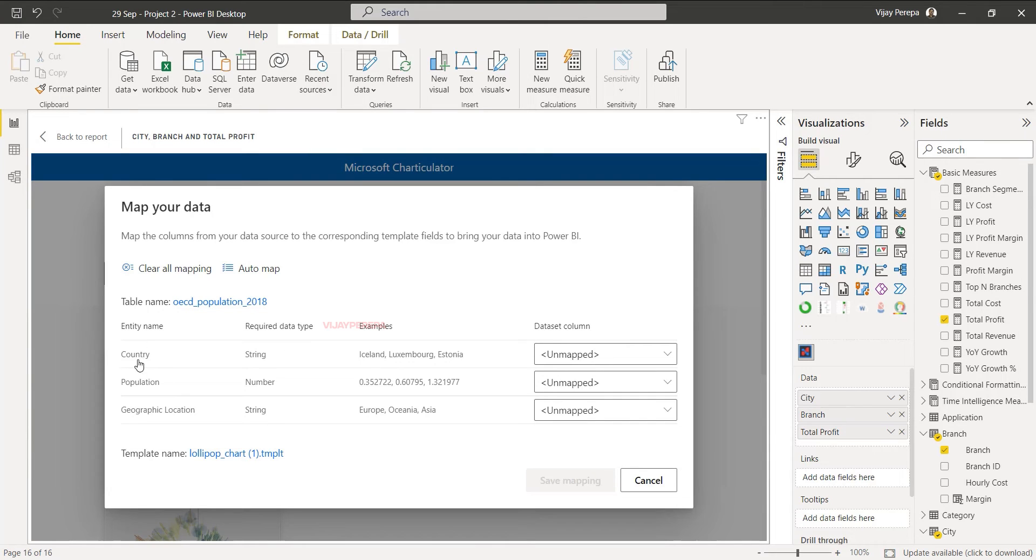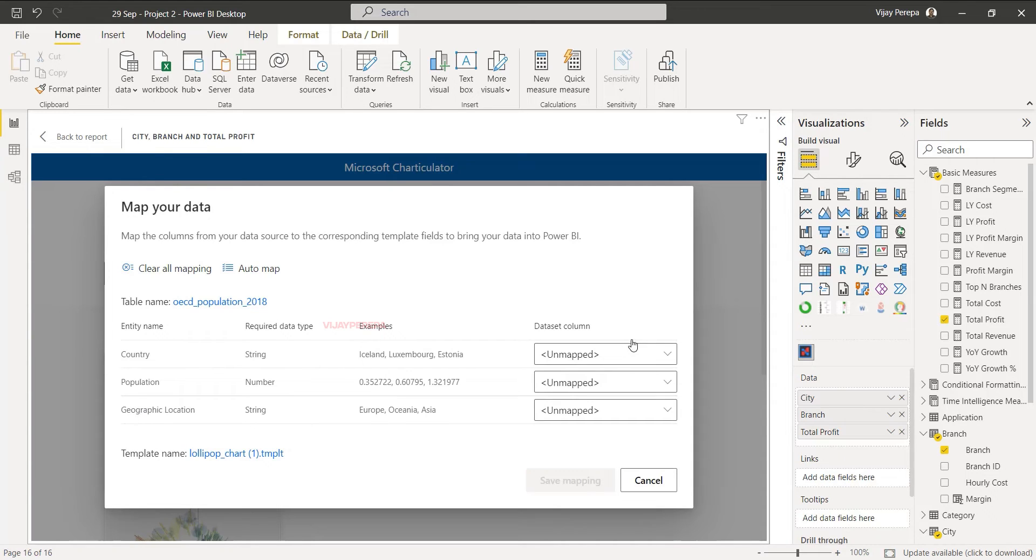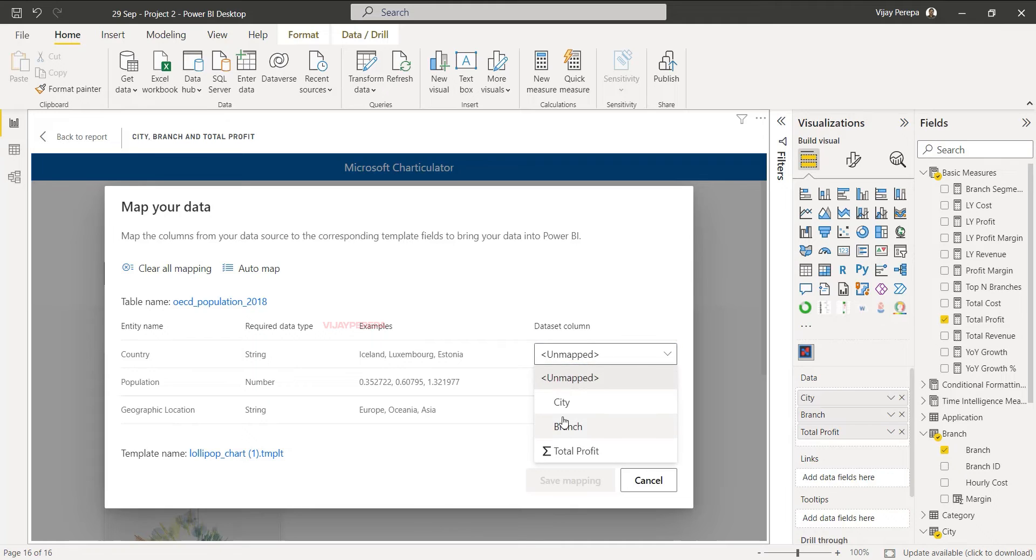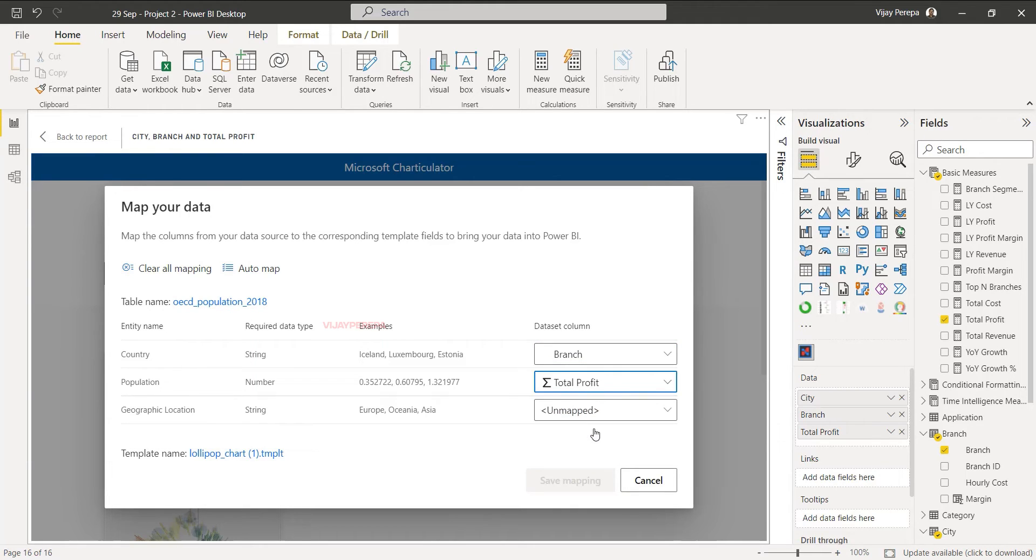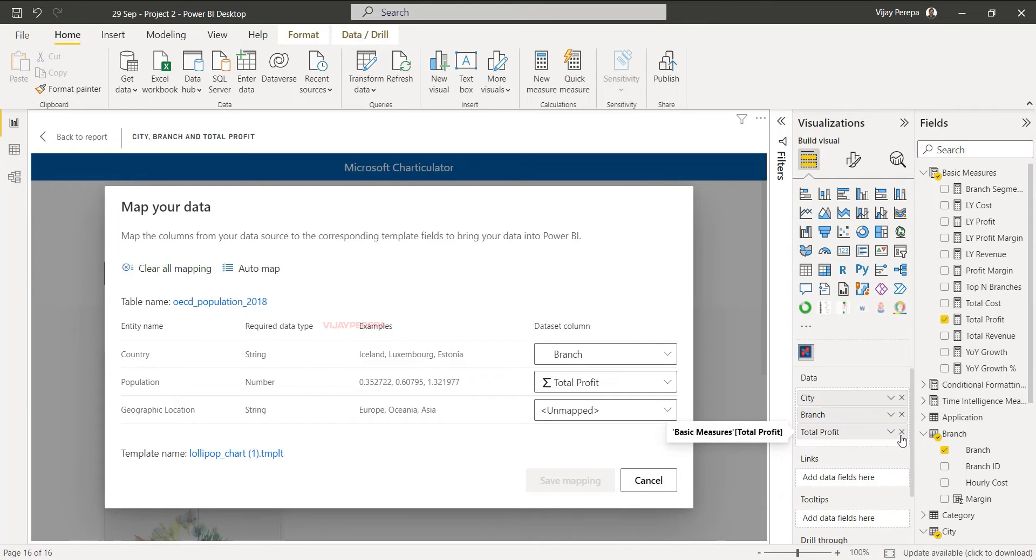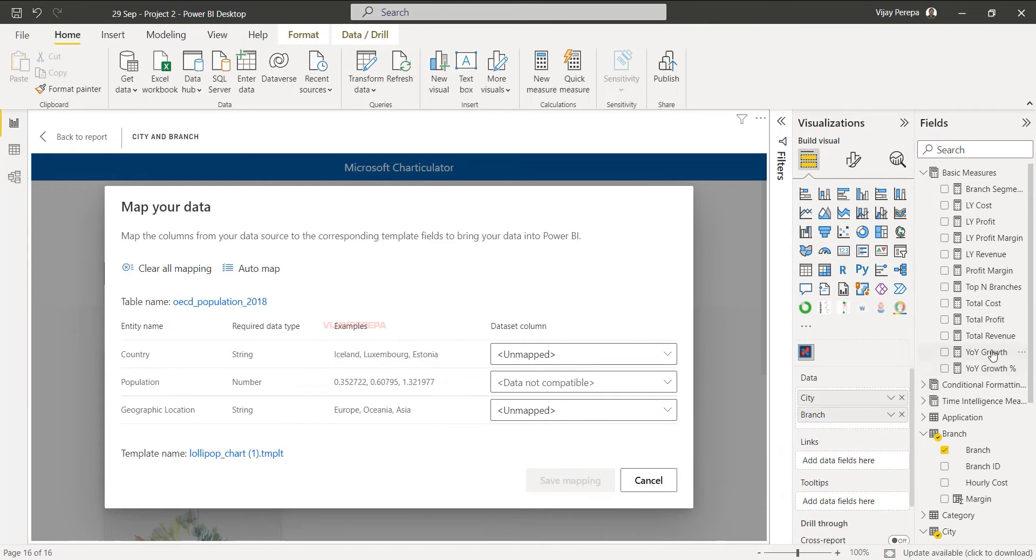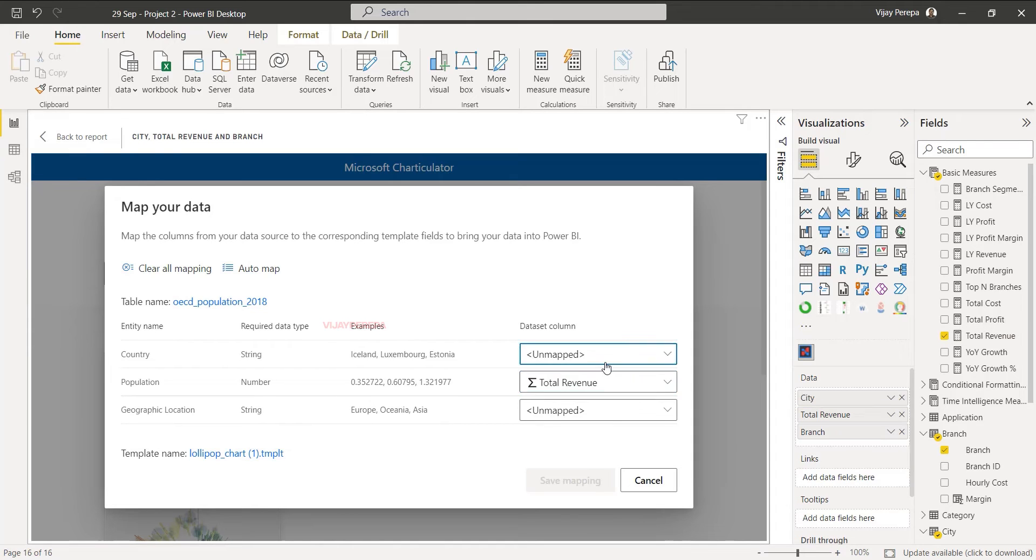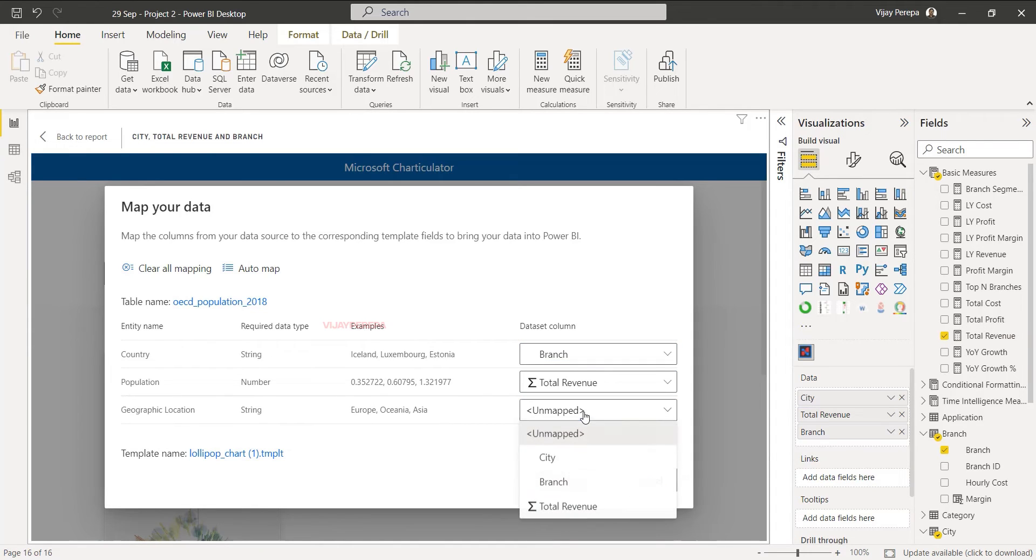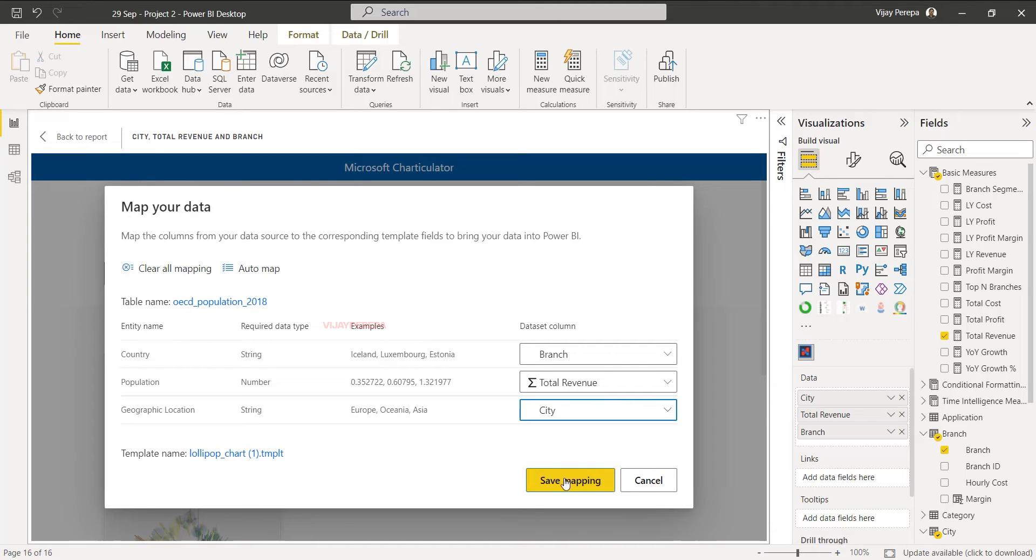Now you have three parameters or three attributes: country, population, and geographic location. I will assume country as branch and then population as total revenue or total profit. Maybe I want revenue, let me add revenue. Then branch, then city, and then save the mapping.